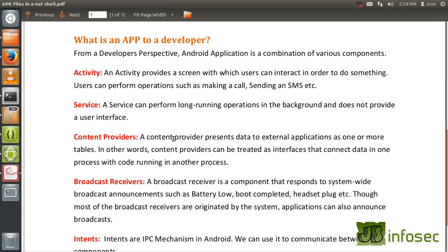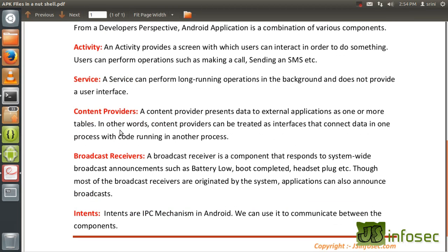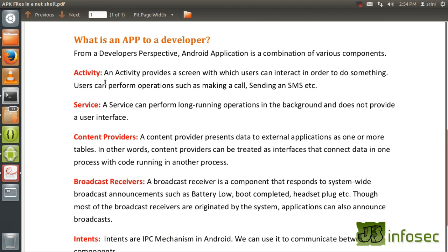In the later videos, maybe in another module, we're going to try to attack these activities, content providers, broadcast receivers, and other application components — just to show how pen tests can be accomplished on these application components and how they can be exploited. That's all for this video. Thanks for watching.